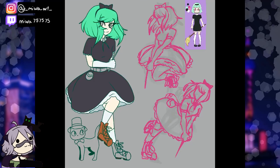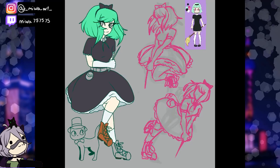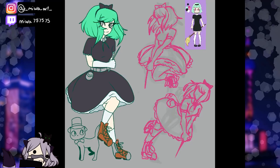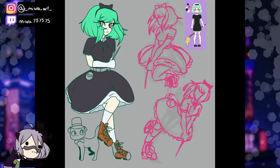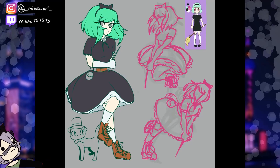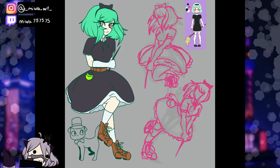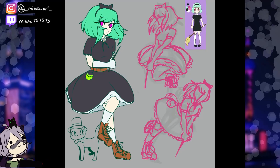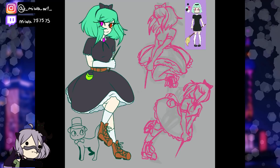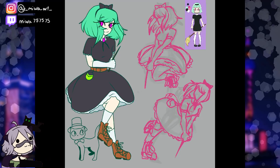That's pretty much the end — I had a really fun time drawing this. If you like it, subscribe. Thank you guys so much for watching, and I will see you in the next video. Bye!